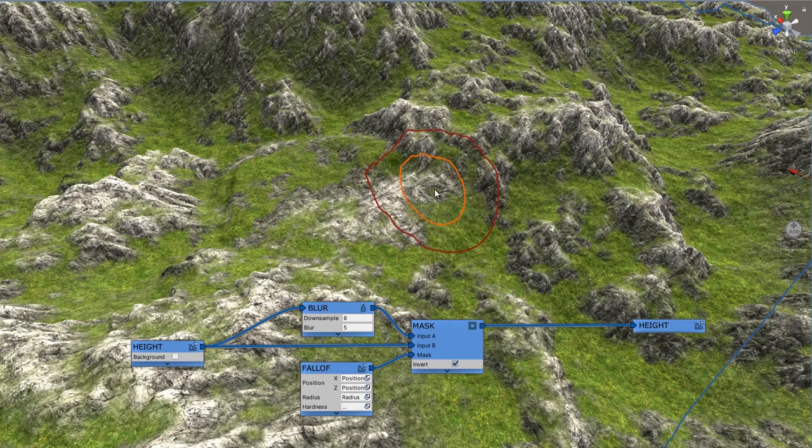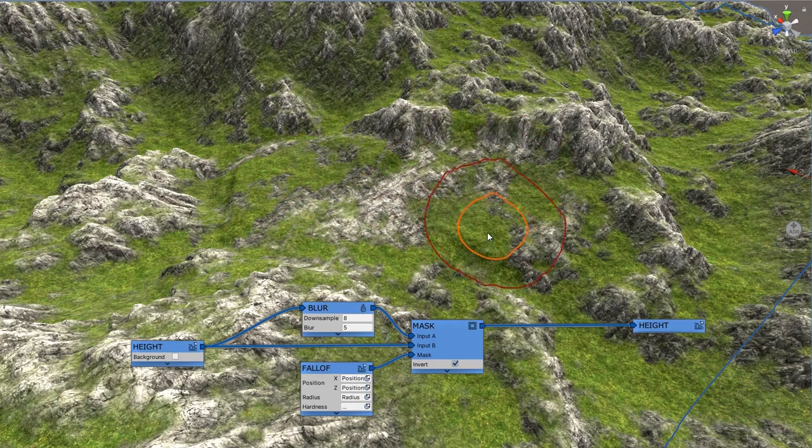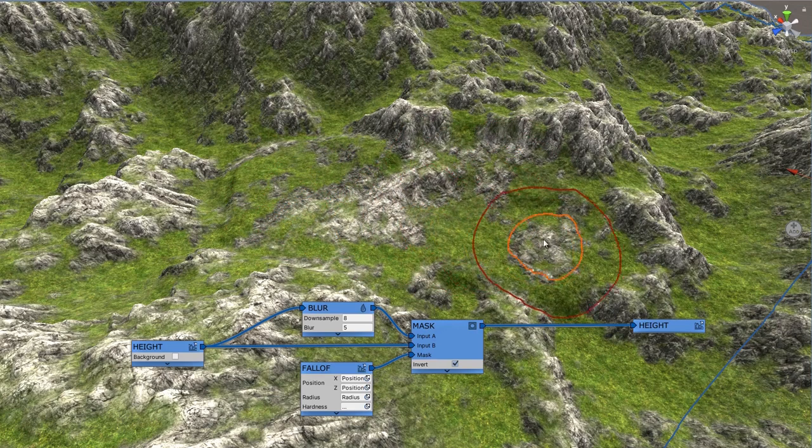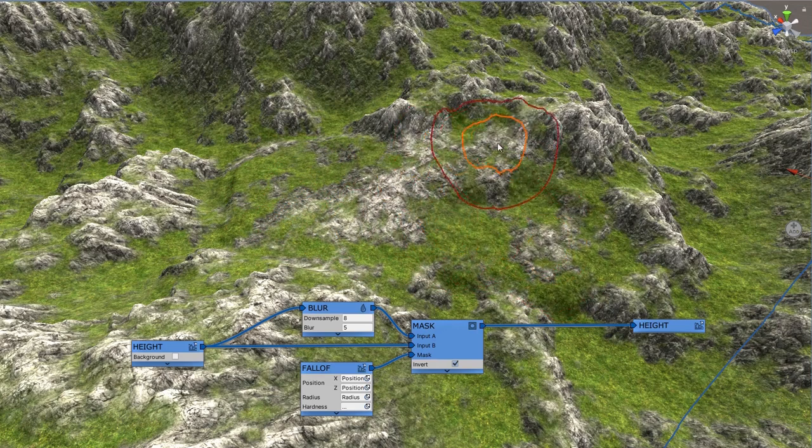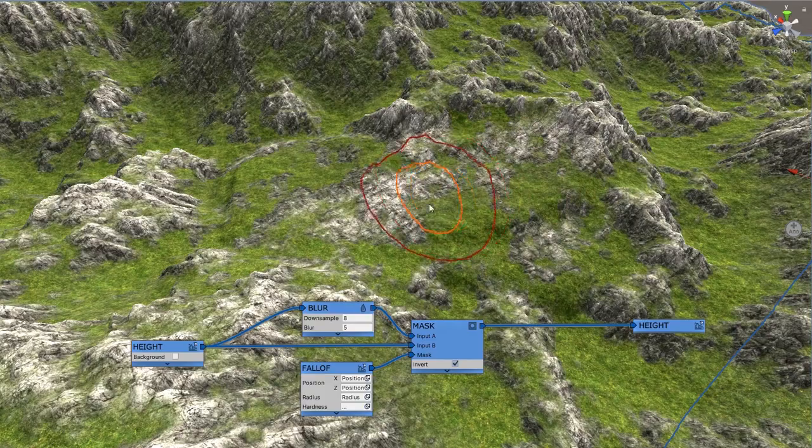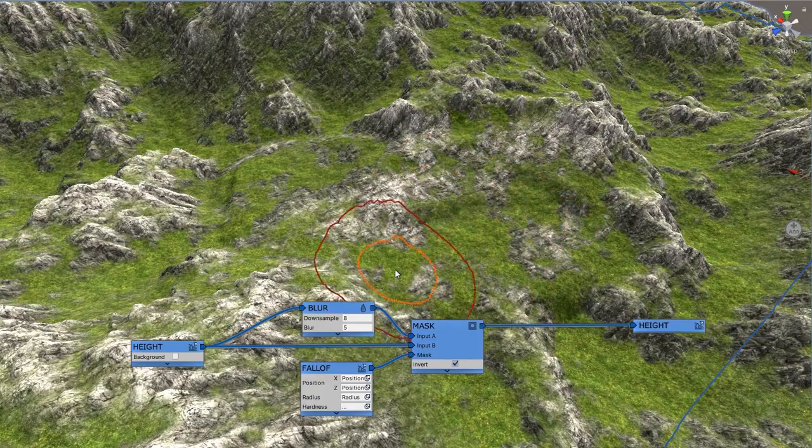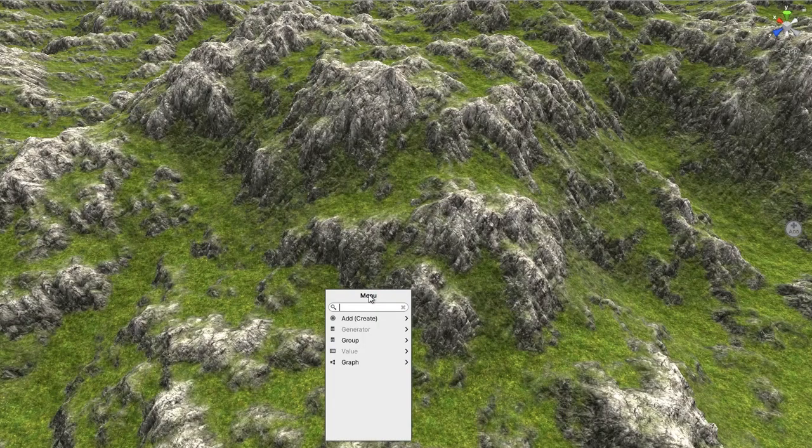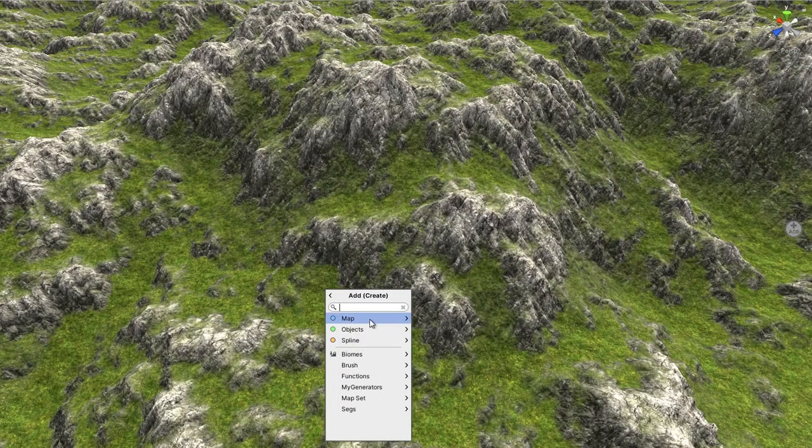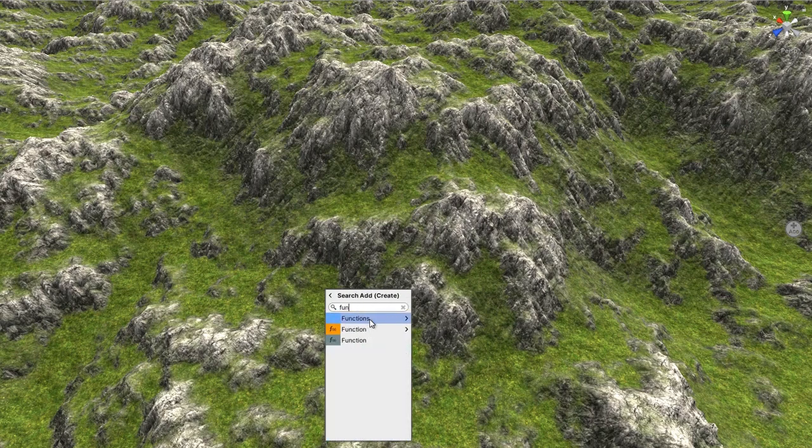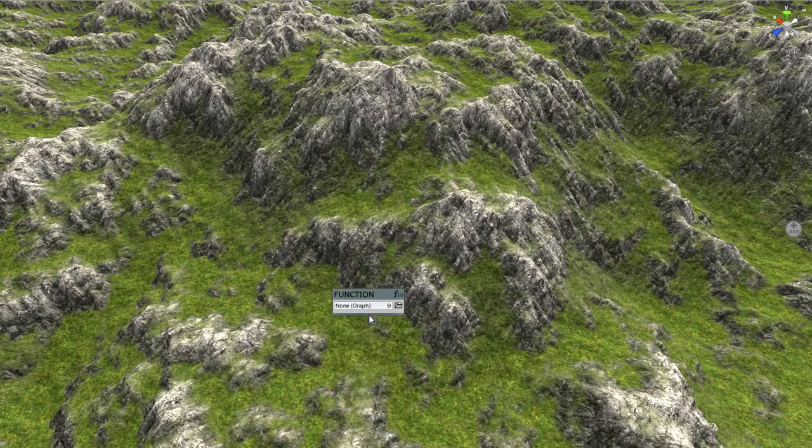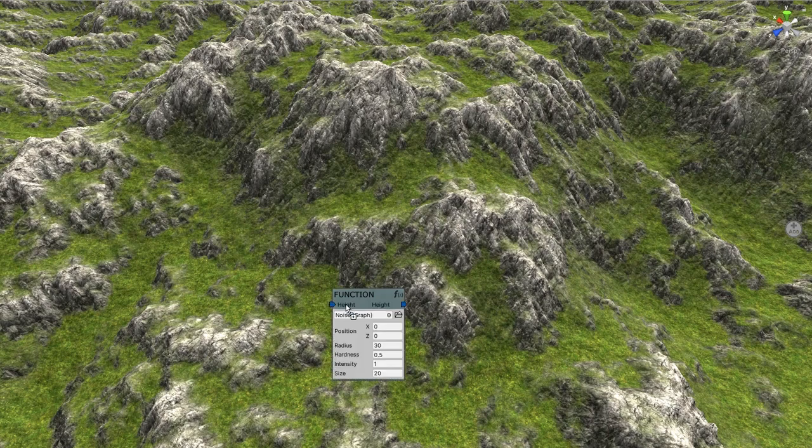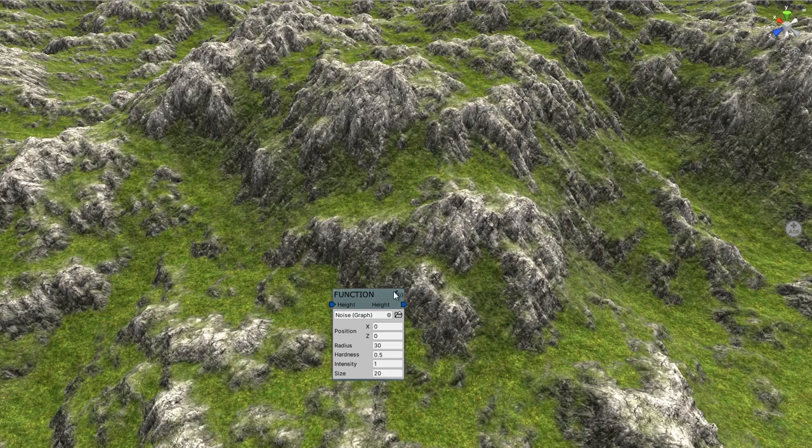Function model users might find it familiar since the brush graph is pretty much in common with function. And actually it is a function. Brush inputs and outputs are enter and exit portals at the same time. So you can assign the brush graph in a main MapMagic graph to check or tune its effect, or apply the brush to the whole terrain at once.